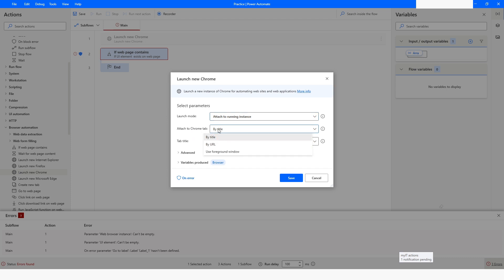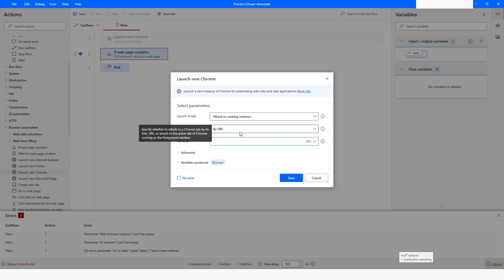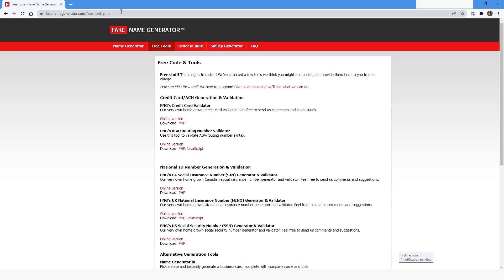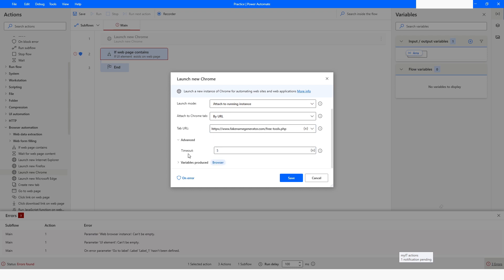There are three options: by title, where you can specify the title of the web page, or by URL where you specify the tab URL. I will use 'By URL,' go to the web page, copy the URL, go back to Power Automate Desktop, and paste it.